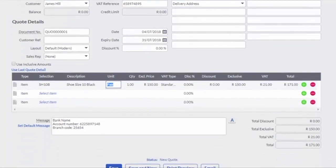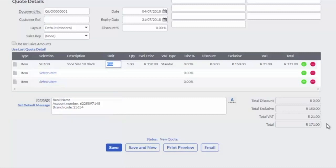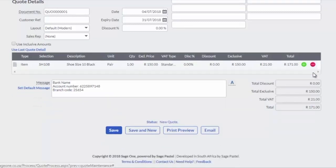Banking details are displayed on the quote so customers can make payment when accepting the quote. Remove unused lines or add extra lines for additional items.